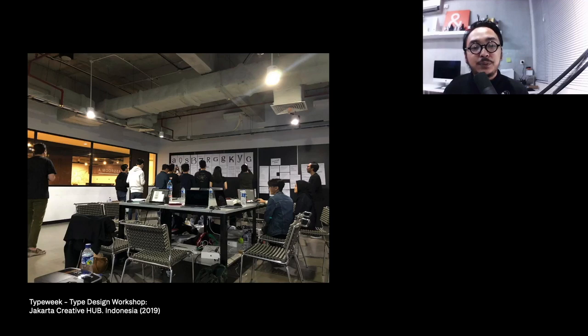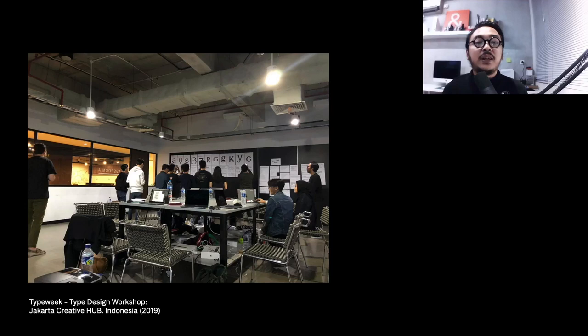This was in 2019. It's called Type Week and it is not related to Type Weekend. It was just a five-day workshop class to create fonts from concept, digital drawing, and production.